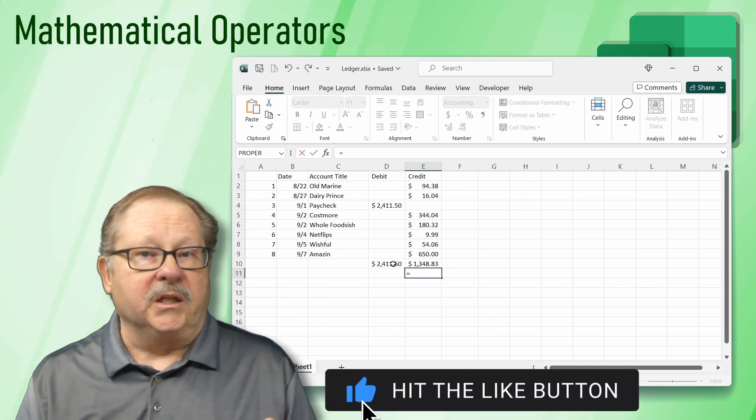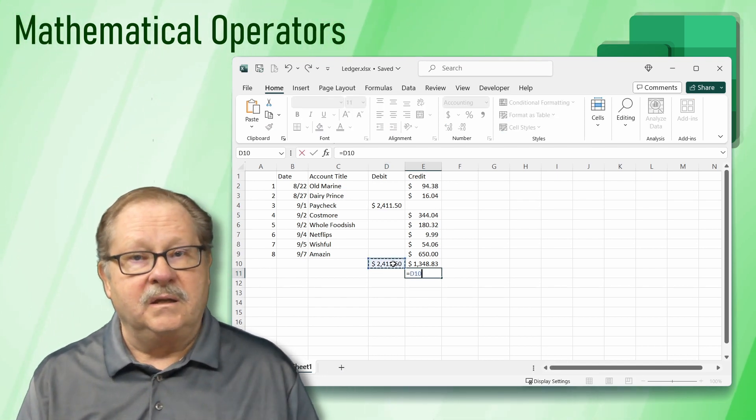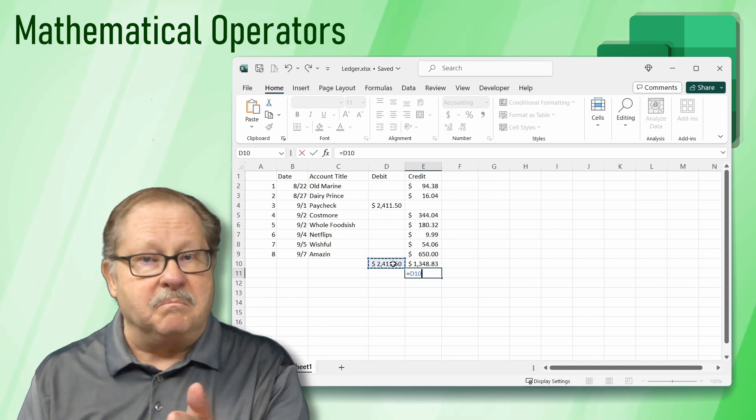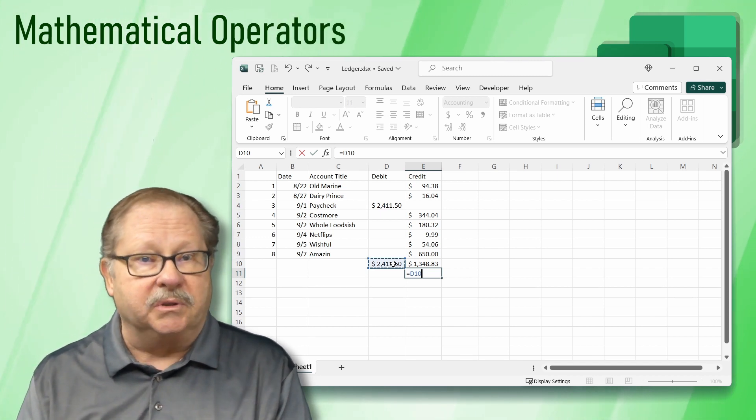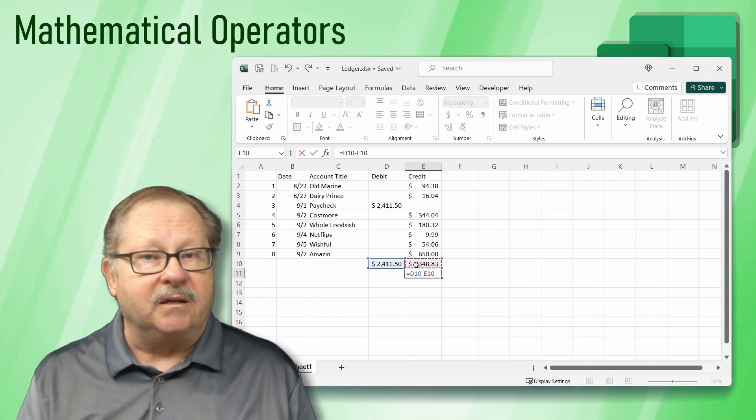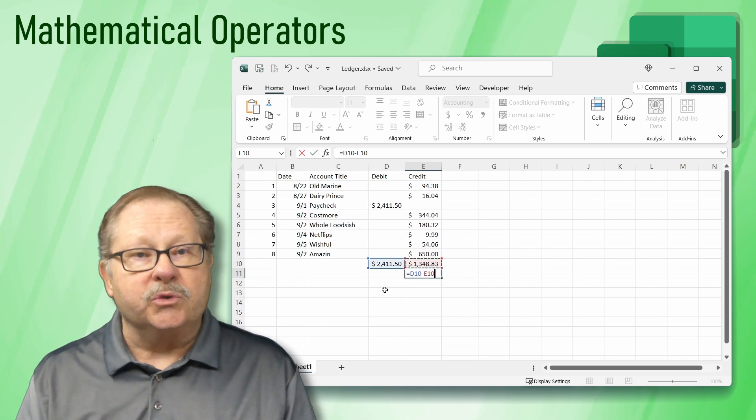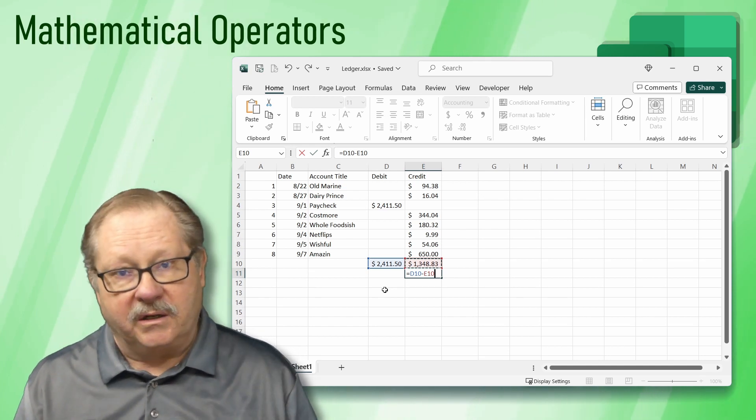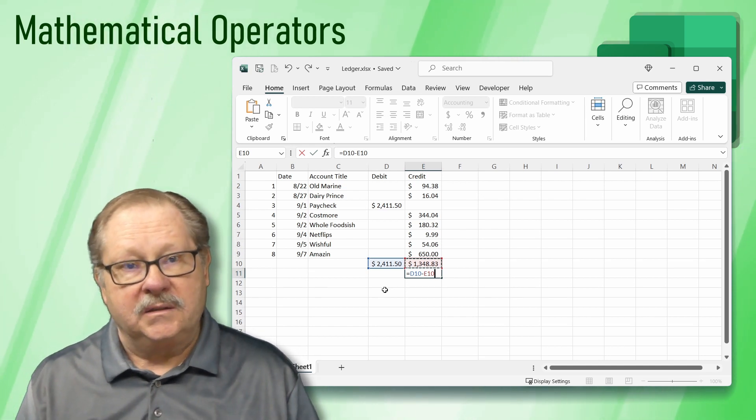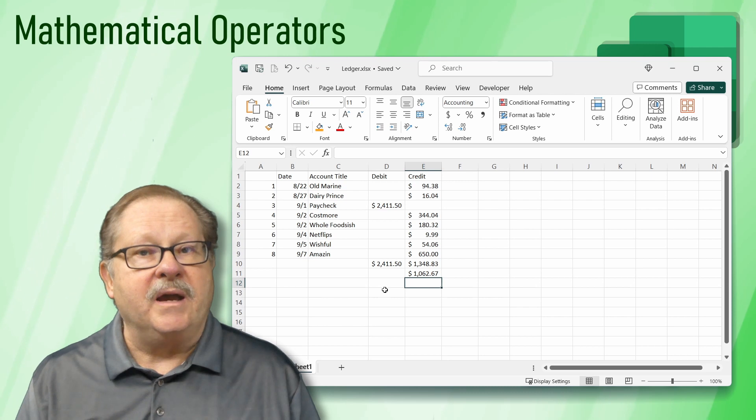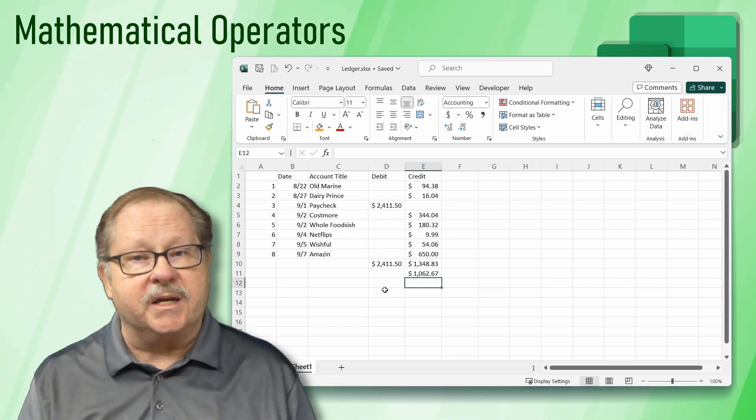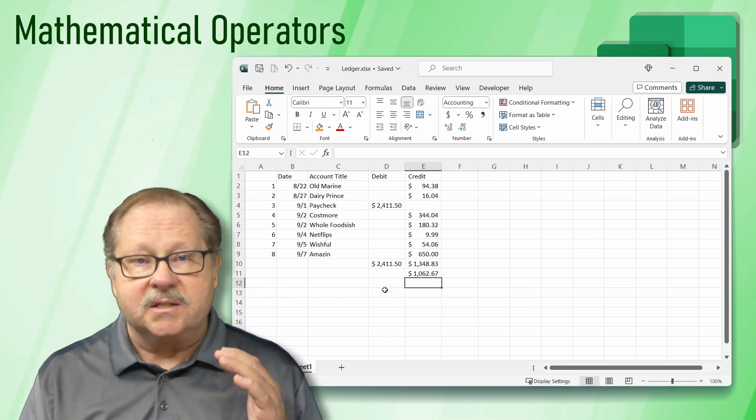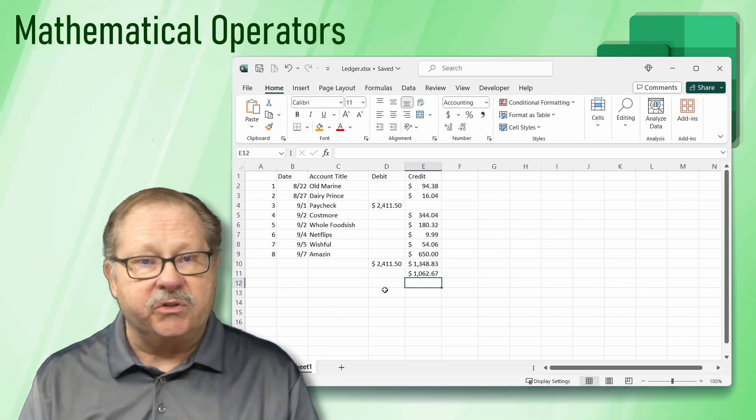Then we click in cell D10. Then the minus sign or dash symbol. Then E10. This will subtract the credits from our debit. Press enter. We now have a spreadsheet that totals our transactions, sums them up, and gives us a total.